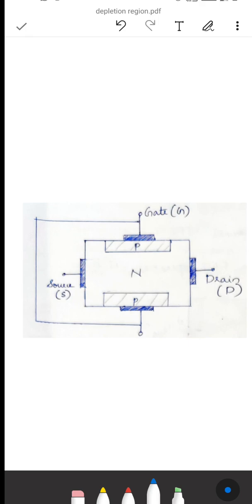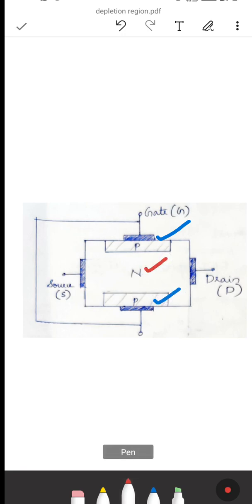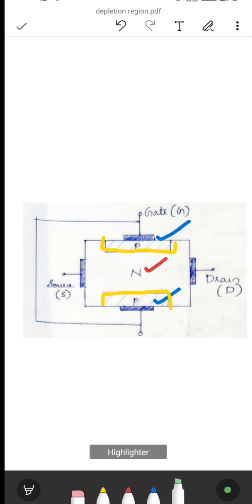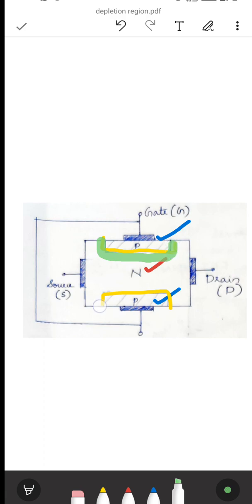In the N-channel JFET, here we have P-type regions on either side and an N-type material in the middle. There will be a PN junction formed. We have a depletion region at the PN junction.